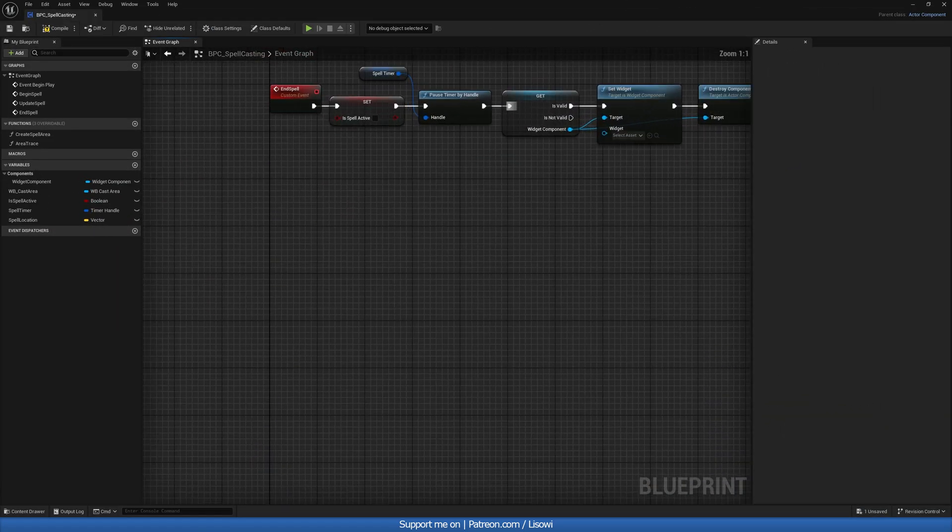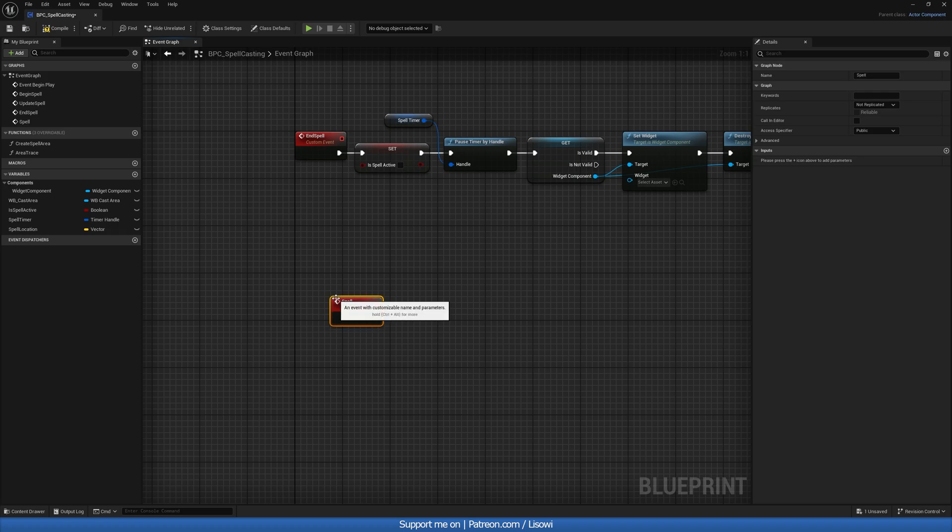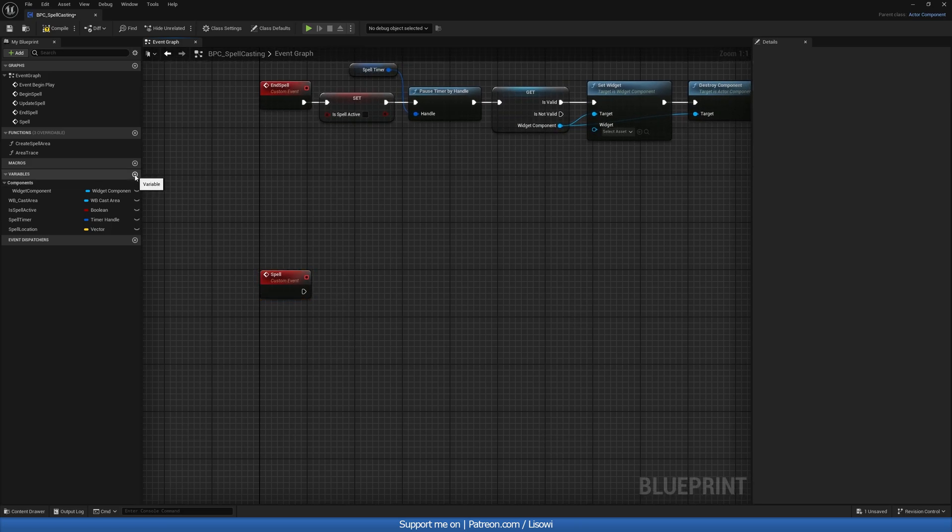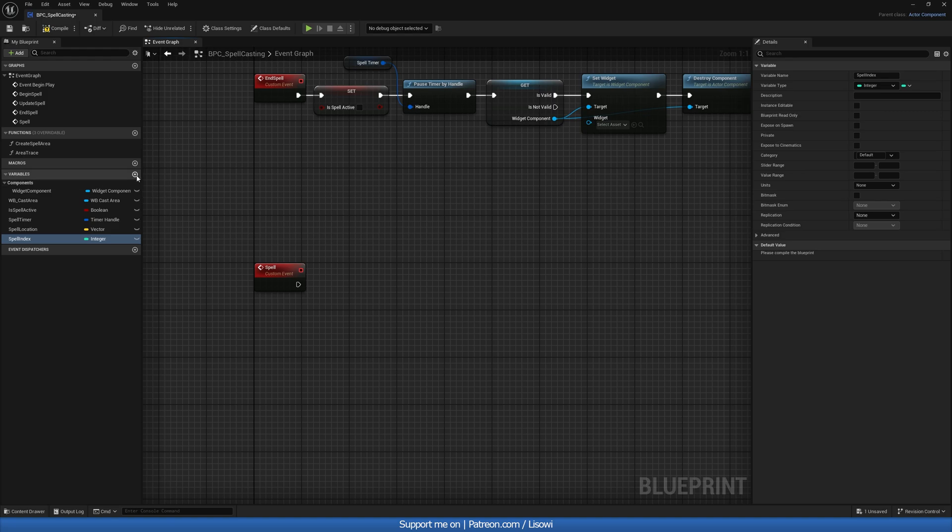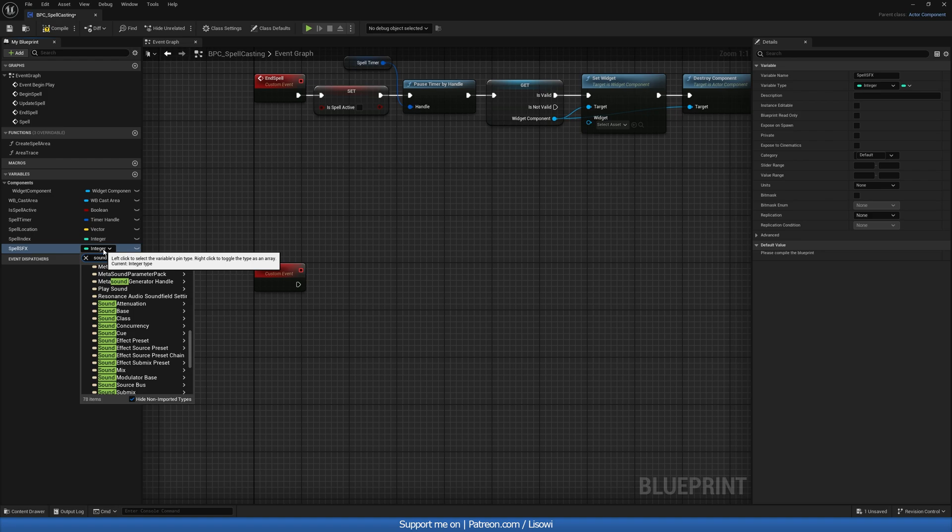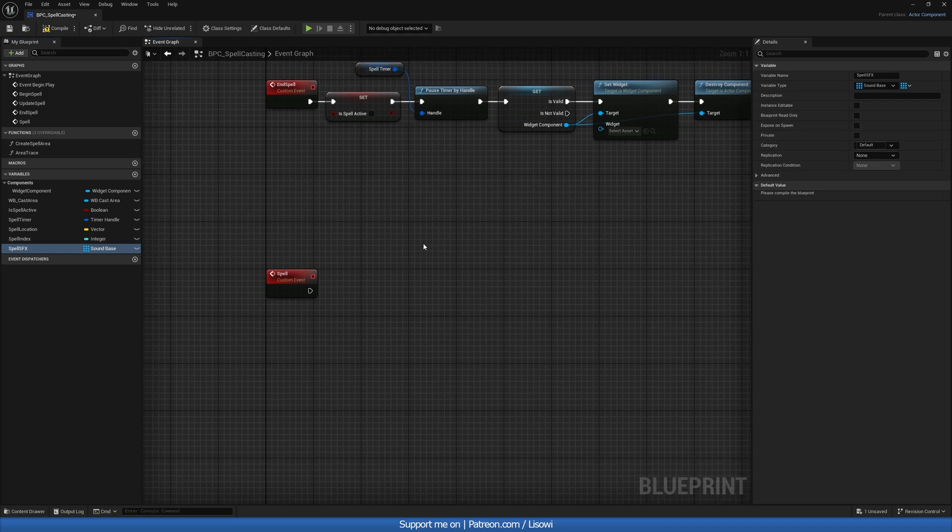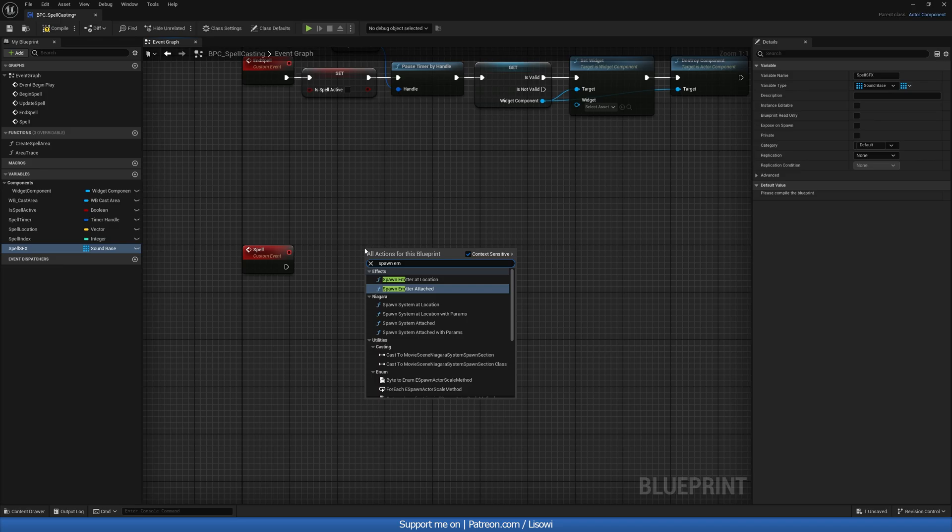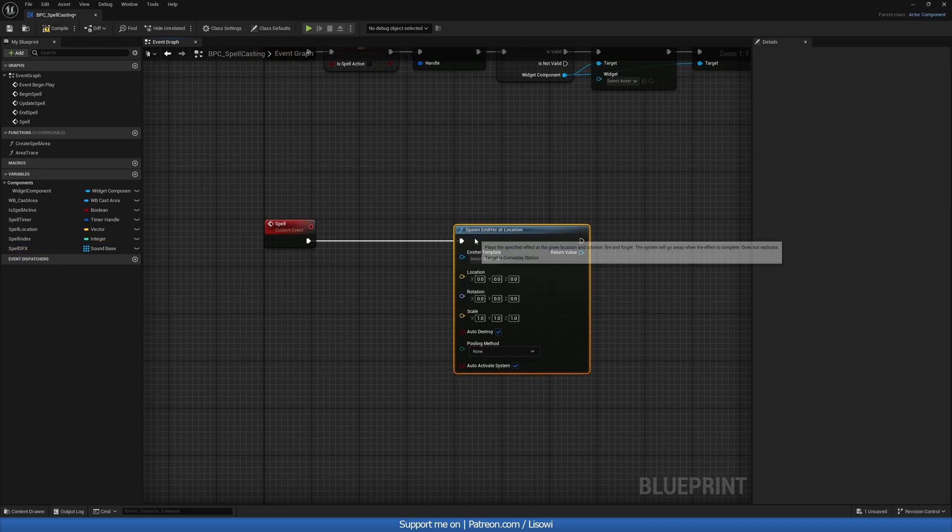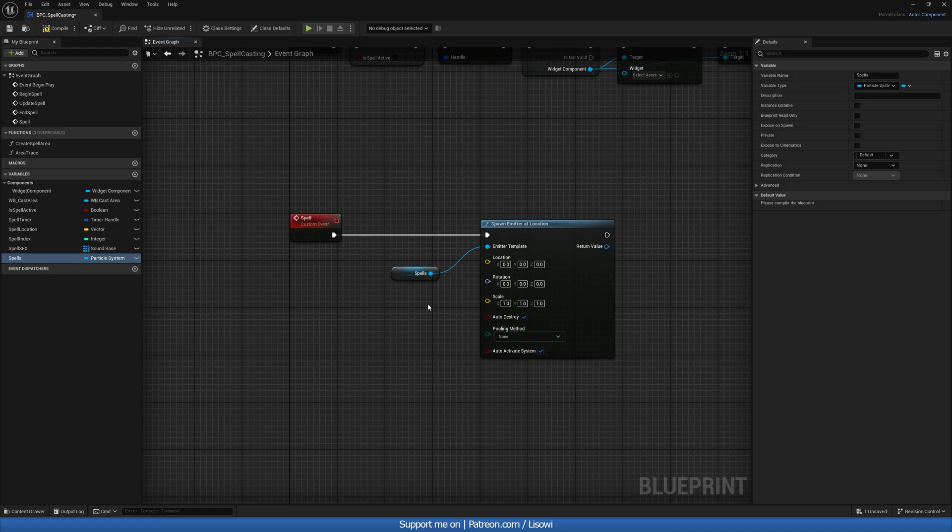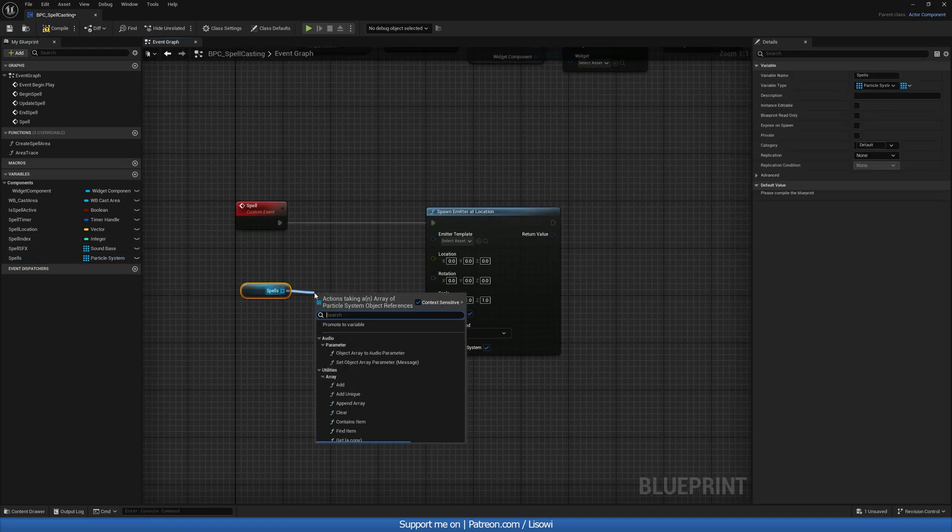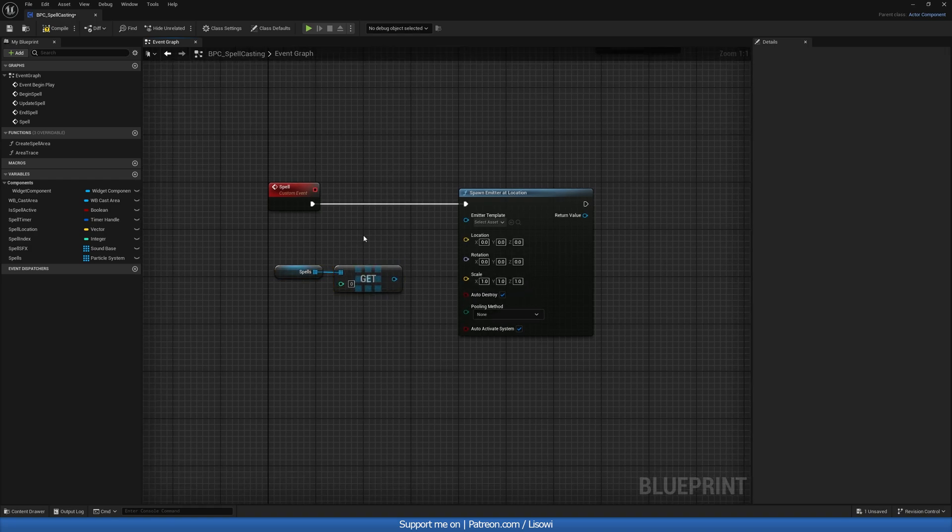Next, we'll go ahead and create another custom event. And let's call it our spell. So in here, we'll be deciding which spell to use. So for this, we are going to need an index. So let's do one calling it spell index. This will be an integer. And we also need the spells themselves and the spell sound effects. So let's go ahead and create a spell sound effects, which will be a sound base type object reference. And we want this to be an array. So from here, we'll do a spawn emitter at location.